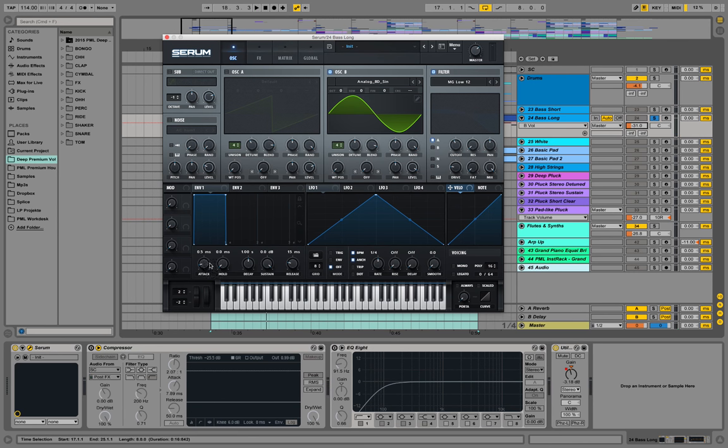You can also put up the attack of the first envelope just a bit to get rid of this clicking.